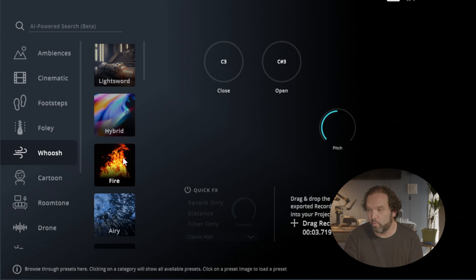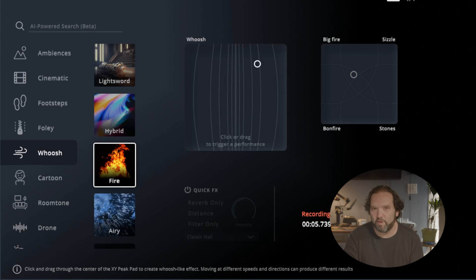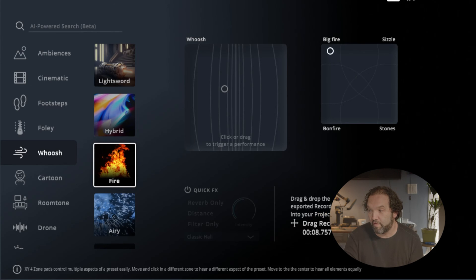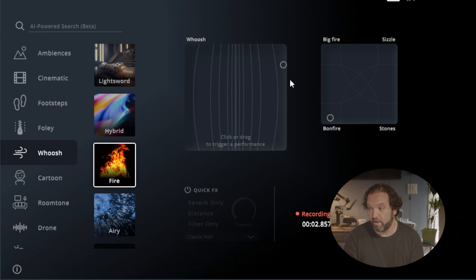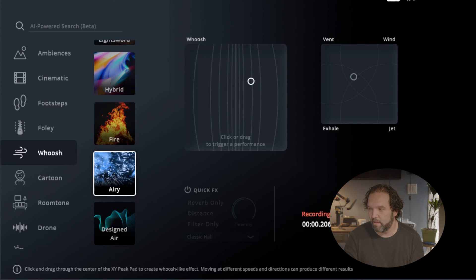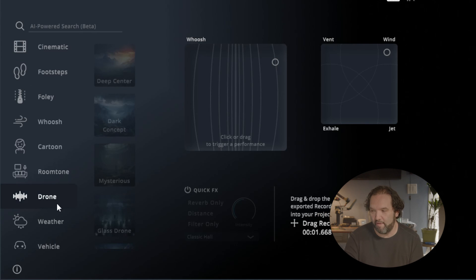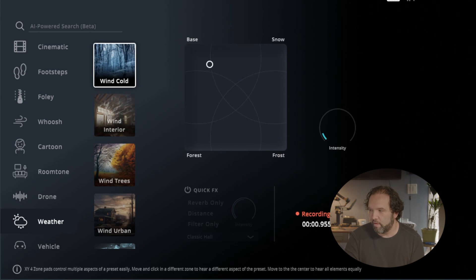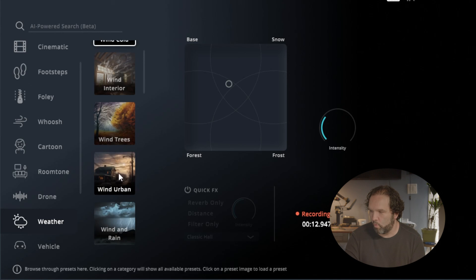You can just play around with all of that. If I wanted it to be big fire, sizzle, stones, bonfire. If I wanted it to be more airy — vent, wind. Room tone it has, drone, you have weather. I want wind — cold, from the forest. And then you can change the intensity. Wind trees.